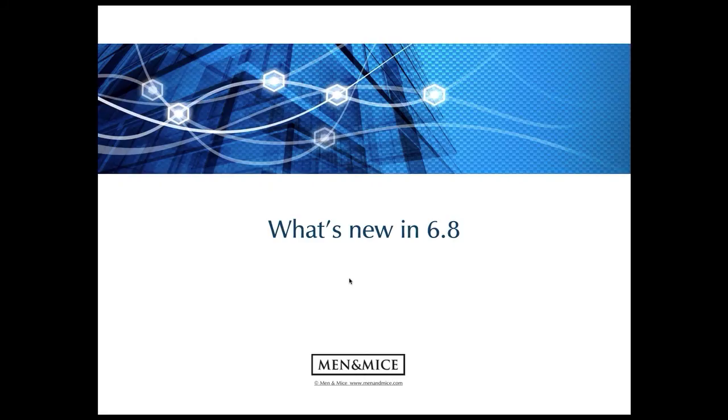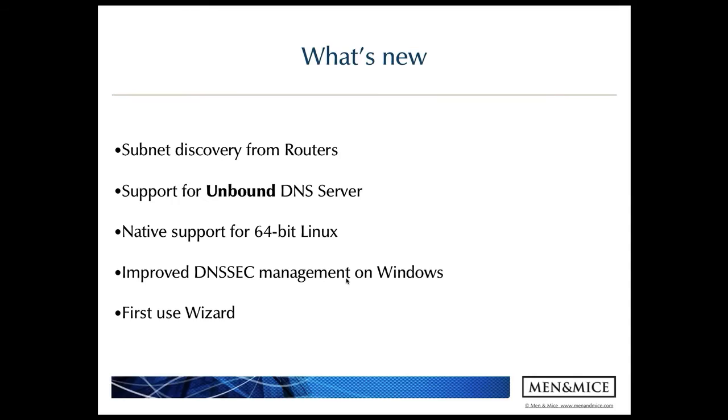Hello and welcome to this overview of the new features in the Menomass Suite version 6.8. In the new version we've introduced a few new features as well as generic improvements and a few bug fixes.